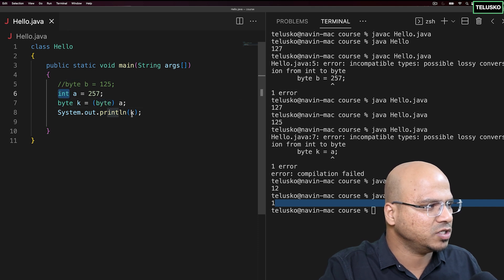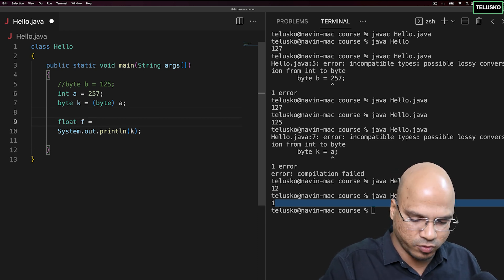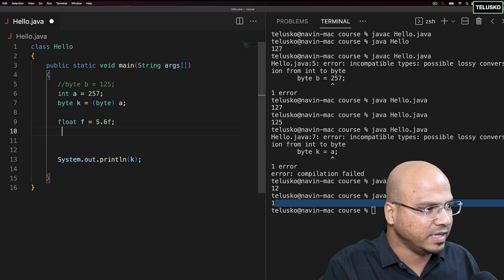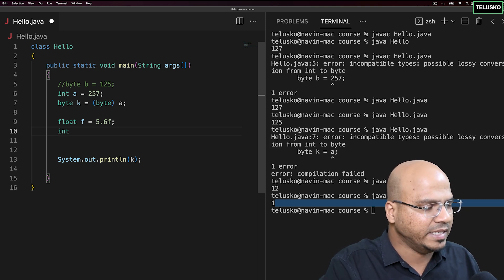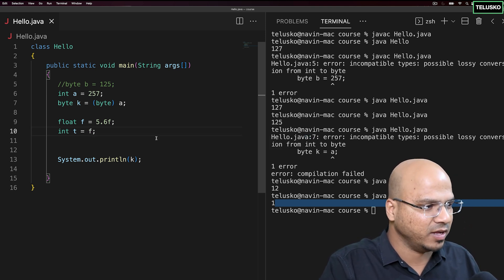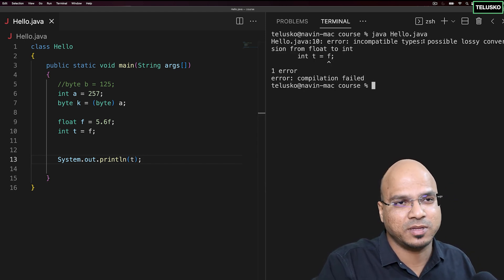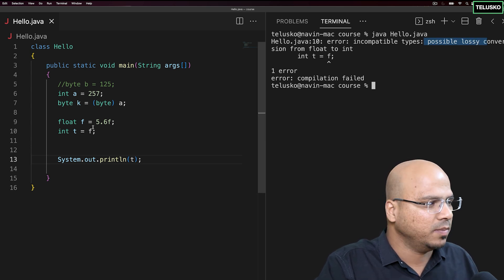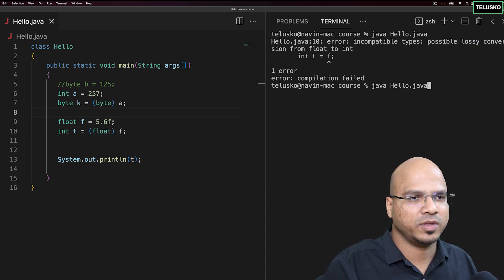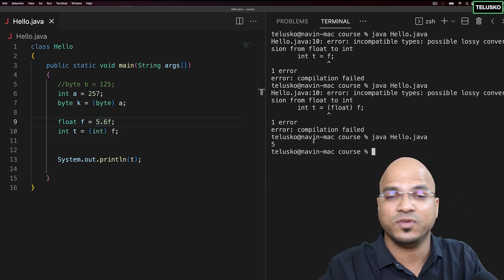Let's try float casting. We declare float f = 5.6f — the f suffix is required. Then we create int t and try to assign f to it. Without casting we get an error saying there may be loss of value. When we cast explicitly with (int) f and run the code, we get 5 — the 0.6 decimal portion is lost.